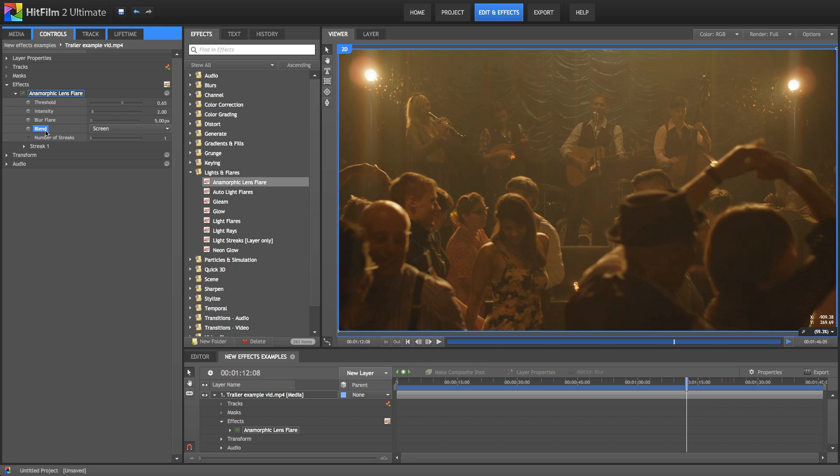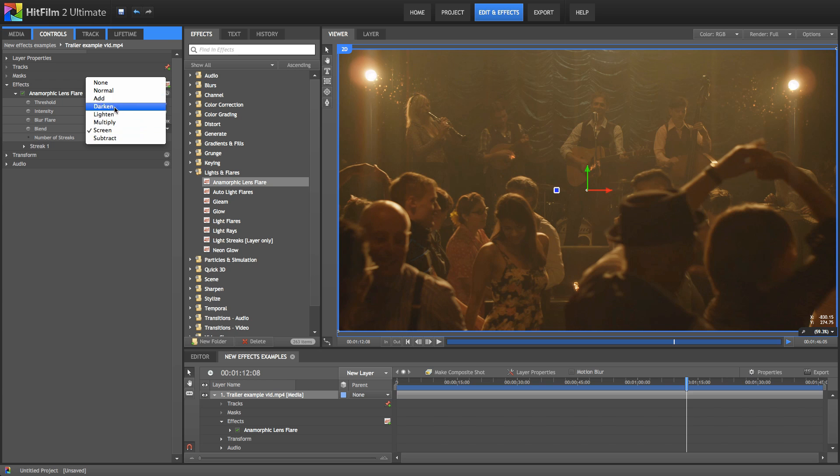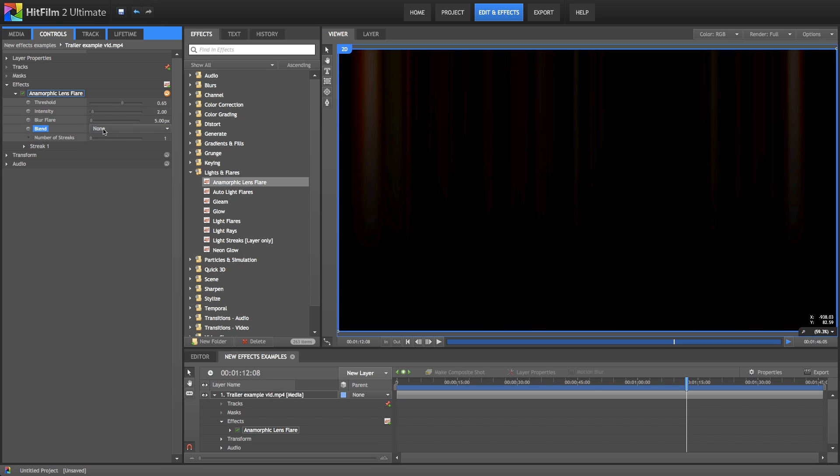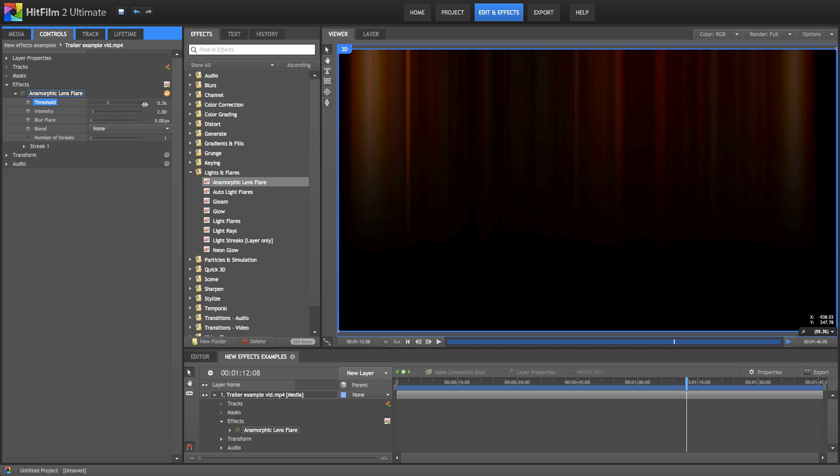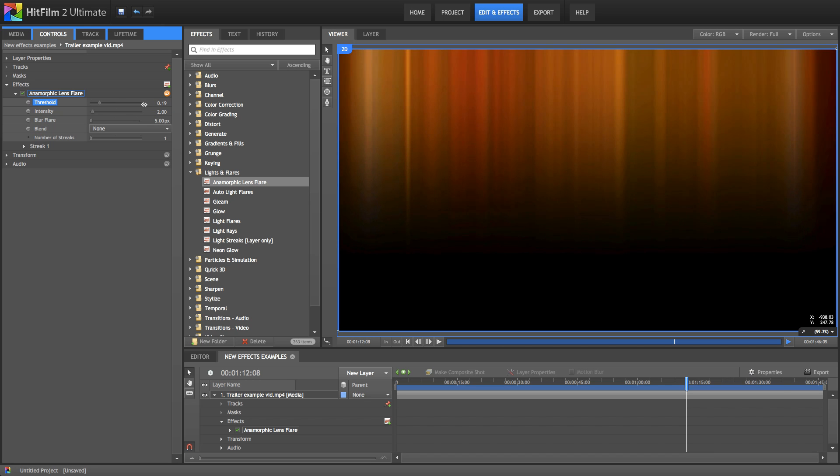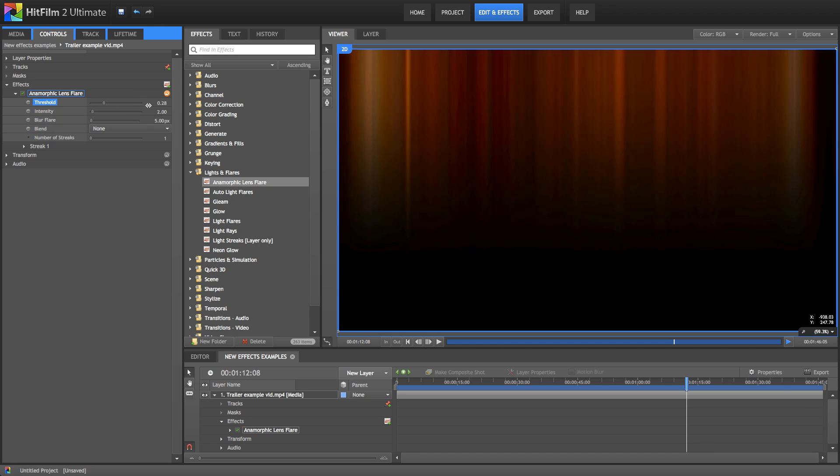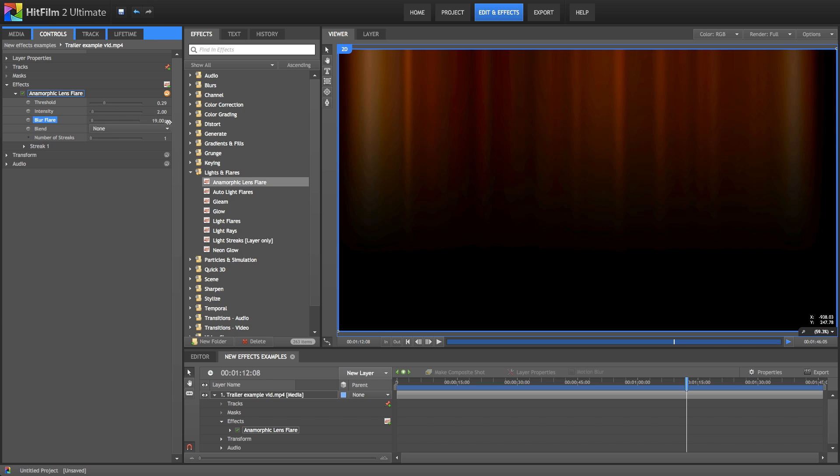The blend option will be useful for some people depending on what options you're doing. So the default is screen. You can also switch to some different blend modes. None might be particularly useful because that just shows the flares on their own. So in this case, you can generate some really interesting visuals without having to be tied to the original footage. So if you're doing some motion graphics stuff or you just want to generate some kind of generic anamorphic streaking, that's a really easy way to do that.